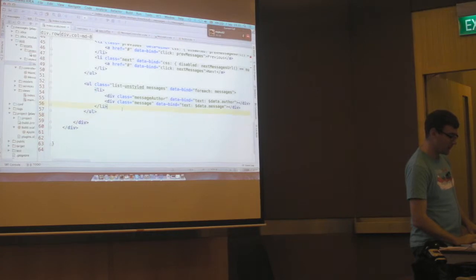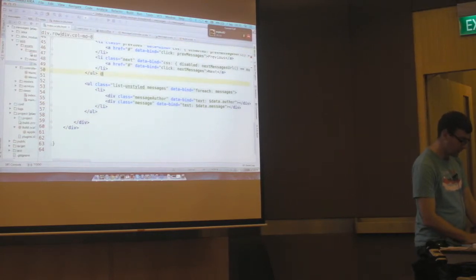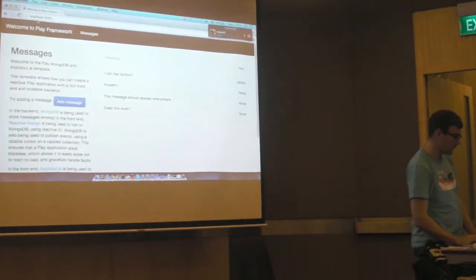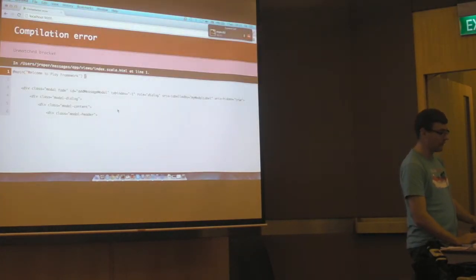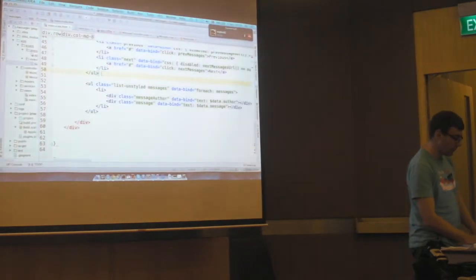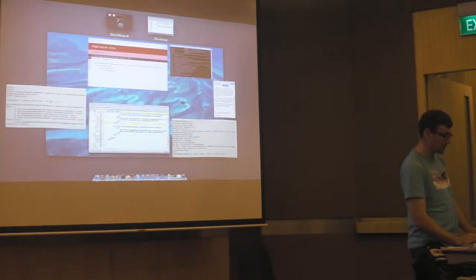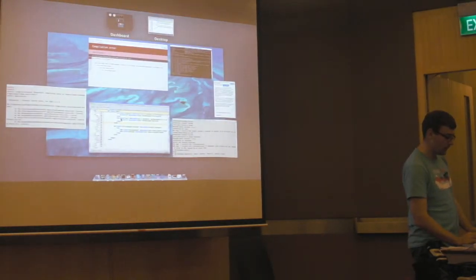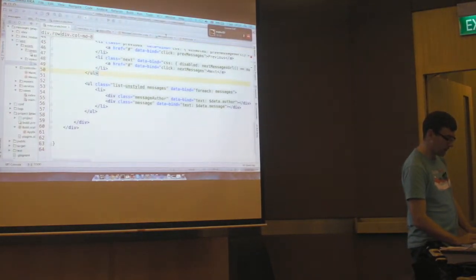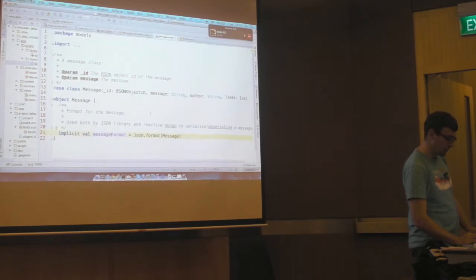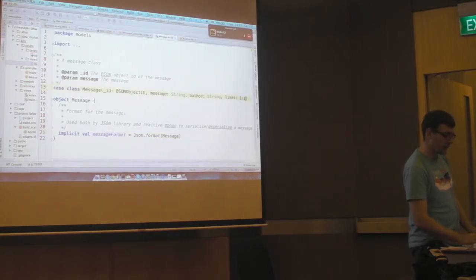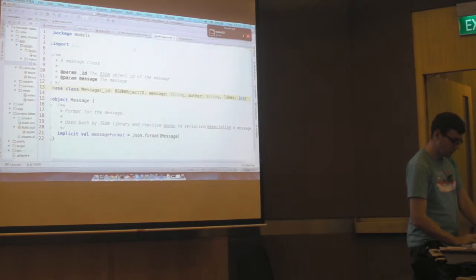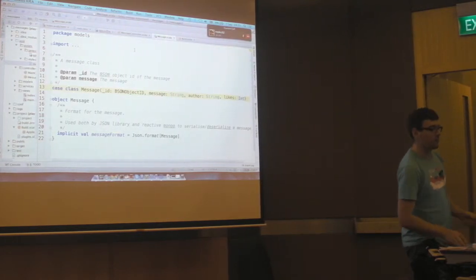And if I were to put some invalid Scala there and then hit refresh, it tells me I've got an unmatched bracket. And you know that at compile time. Anywhere, I'll show that a bit later.